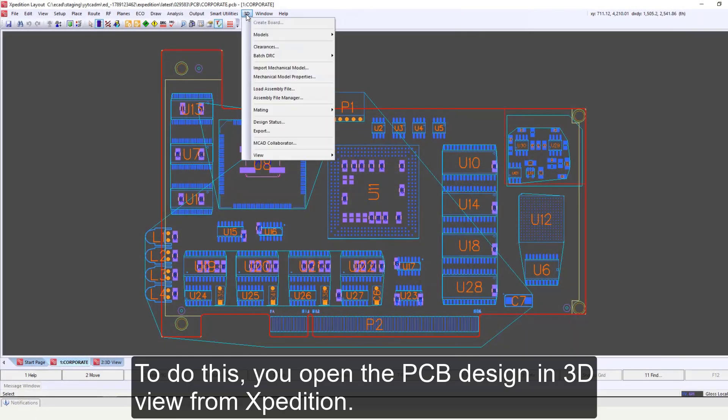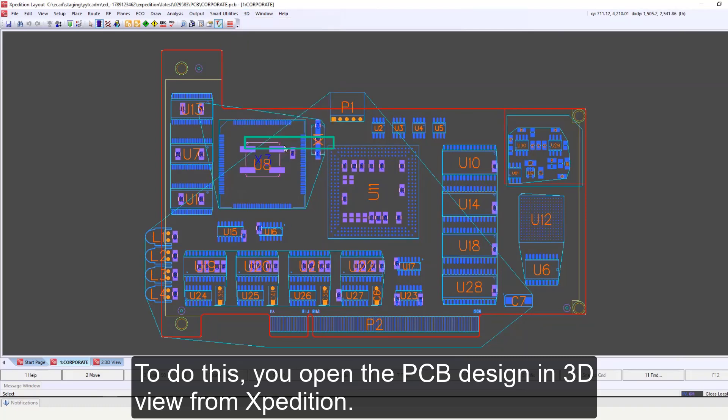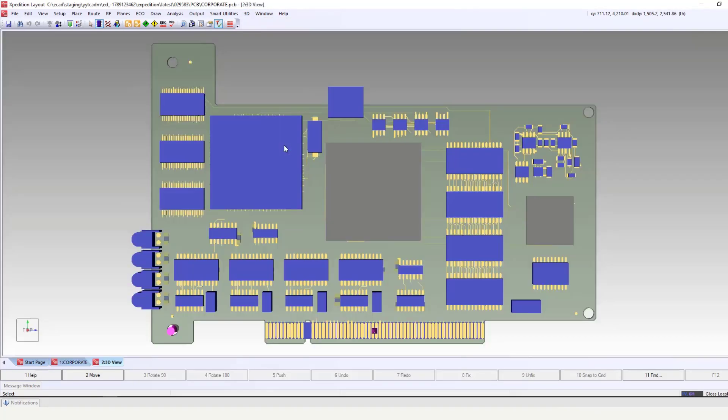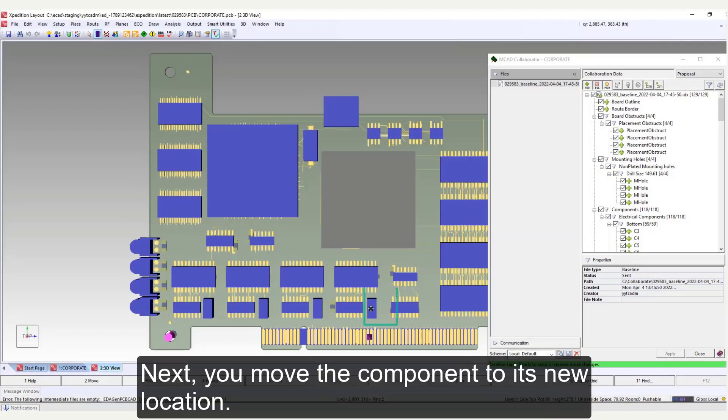To do this, you open the PCB design in 3D view from Expedition. Next, you move the component to its new location.